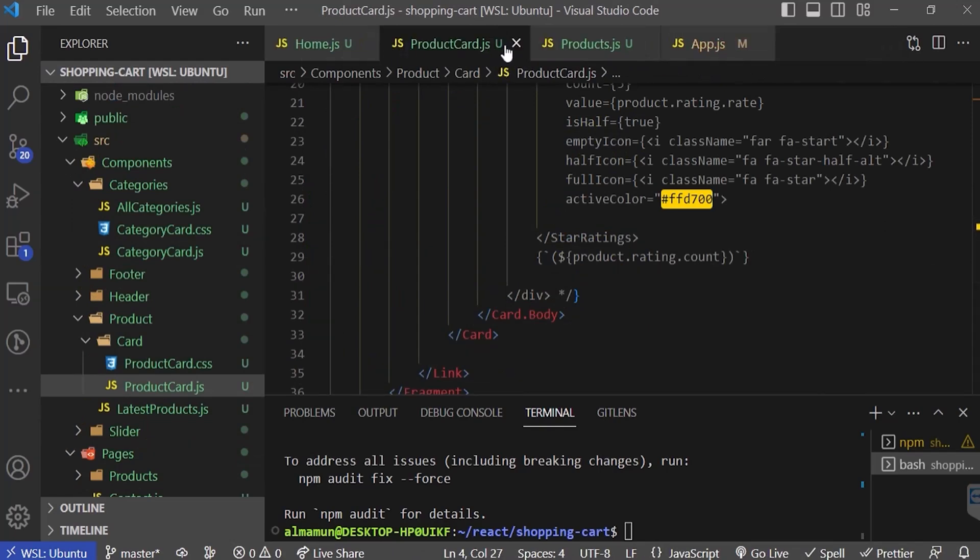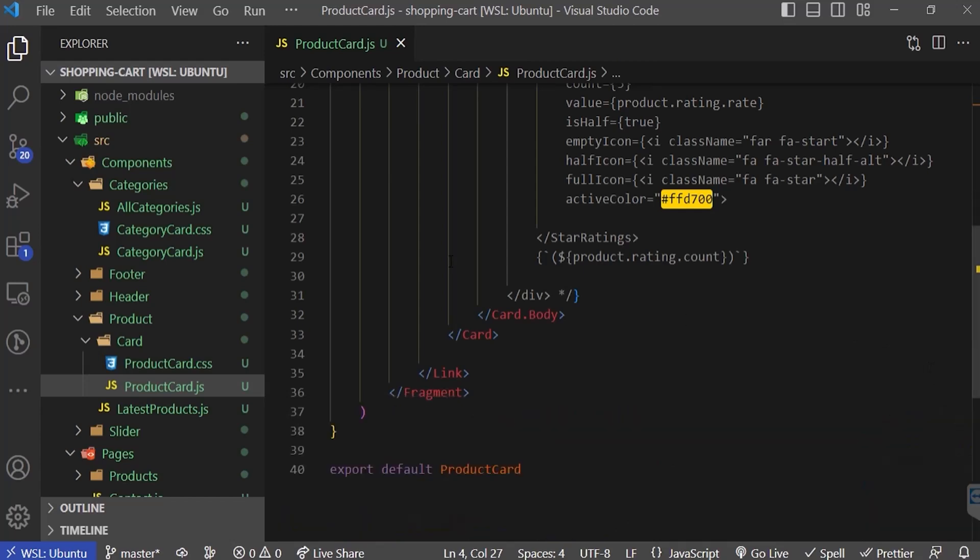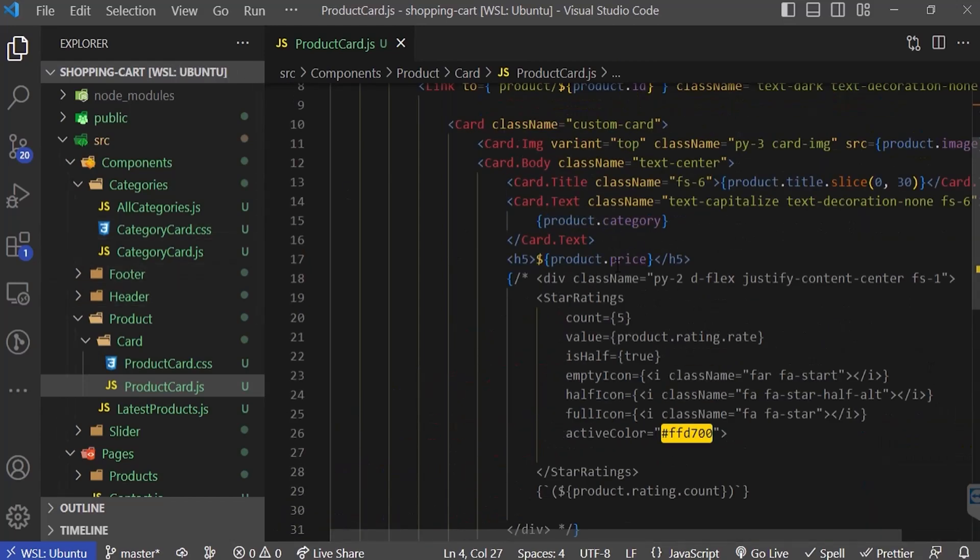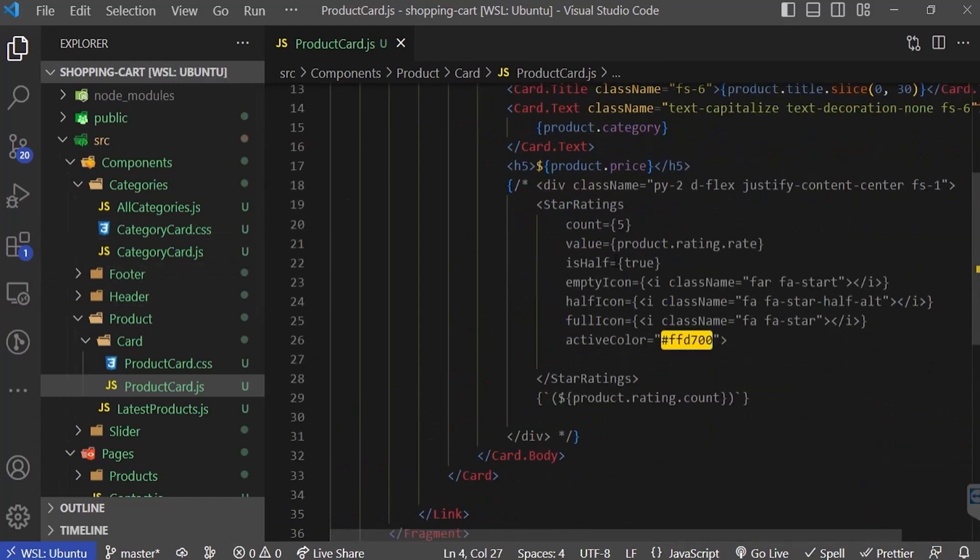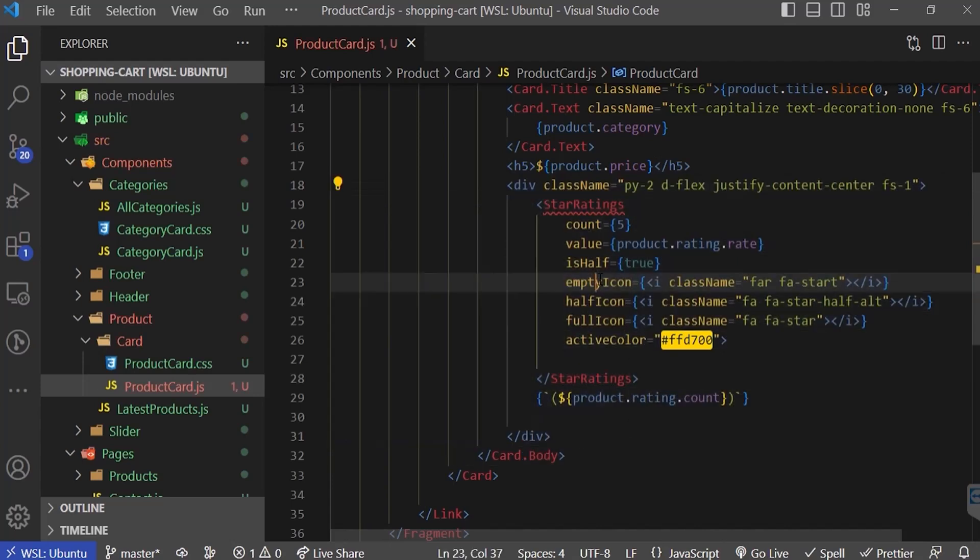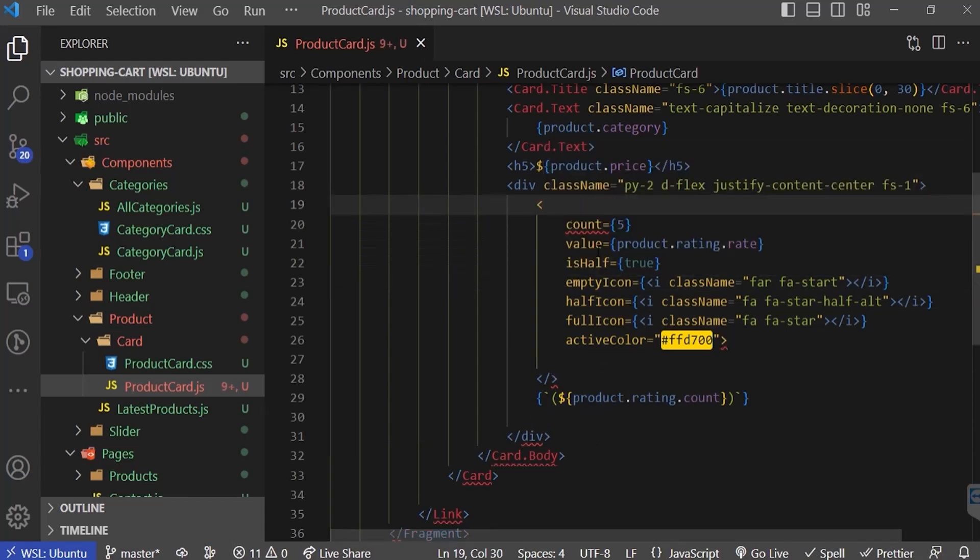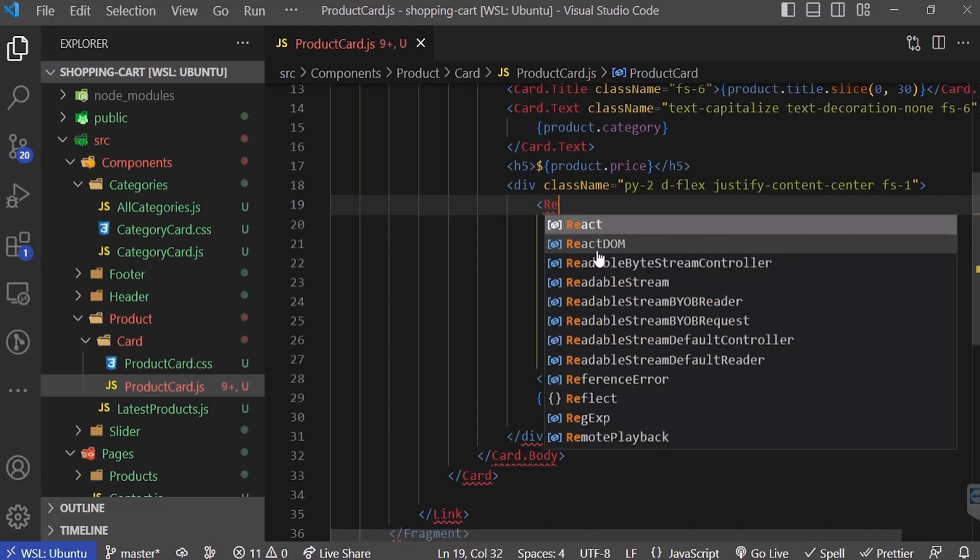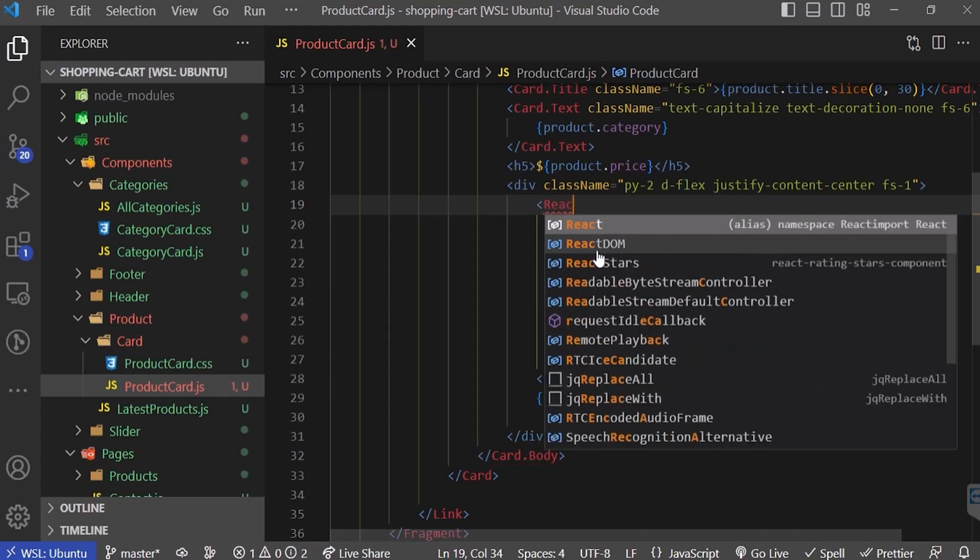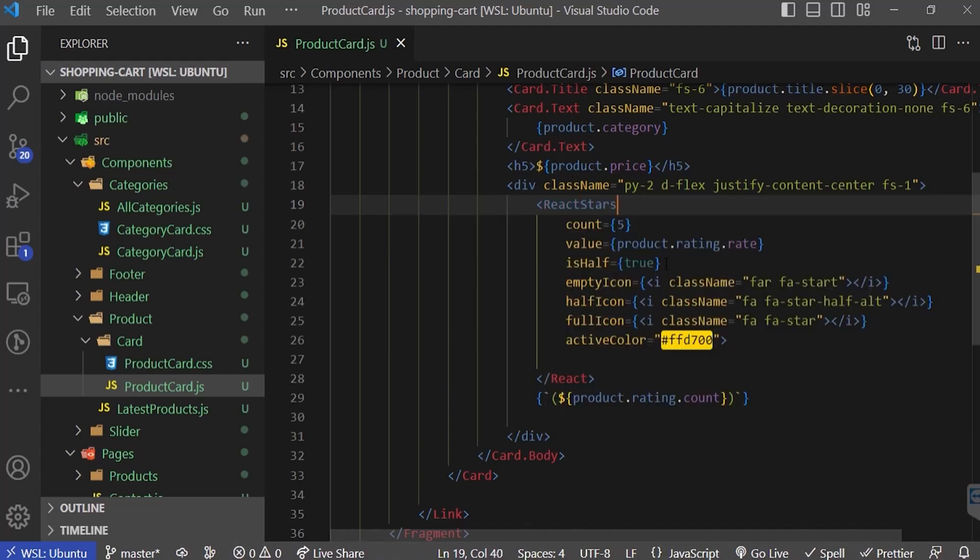Here we just copied this path code in our previous repository. I'm going to uncomment this. Now I'm going to import this component: import ReactStars from react-rating-stars-component.